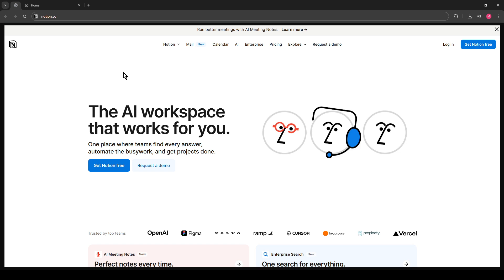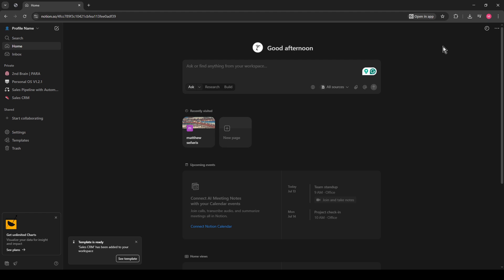First, you'll want to go to the Notion website, which is www.notion.so. Once you're there, go ahead and log into your account. If you're not already a user, you'll need to sign up. Logging in will take you directly to your main workspace, where you can access all the wonderful Notion tools available at your disposal.